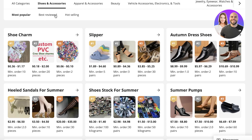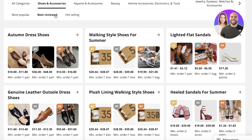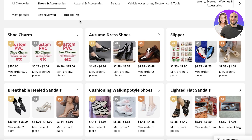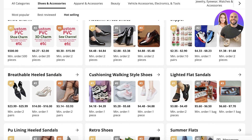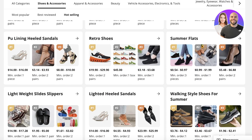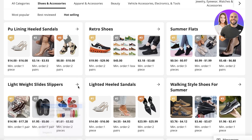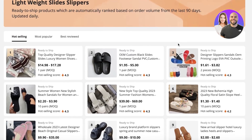Most Popular shows the most frequently purchased items. Best Reviewed means those items probably have the highest quality — so if your store prioritizes quality, always pick products from the Best Reviewed section. Then you have Hot Selling products, which are trend items that people are super interested in right now. The faster you add them to your store, the more likely you are to sell them to a larger audience.